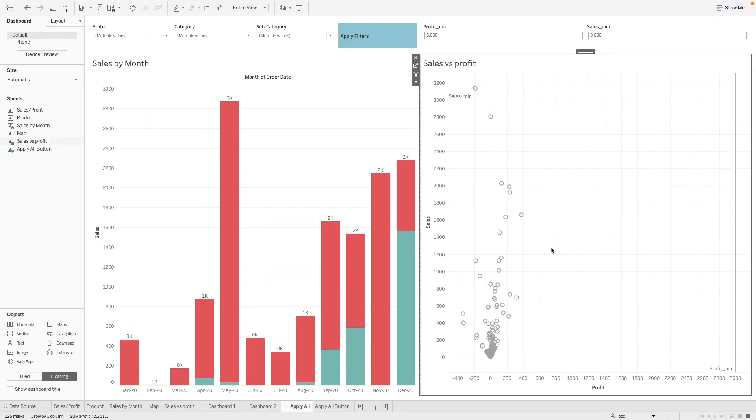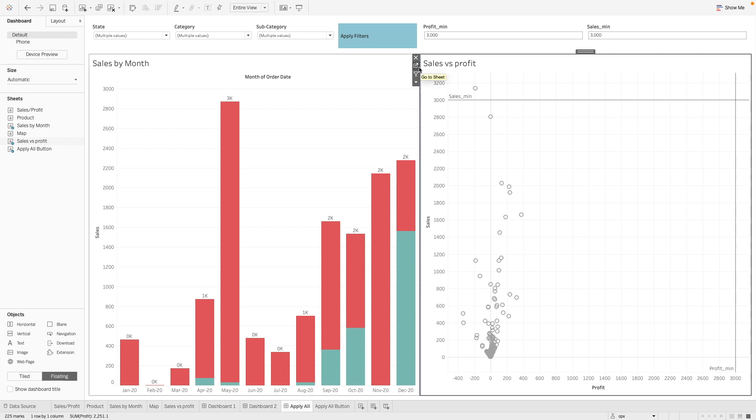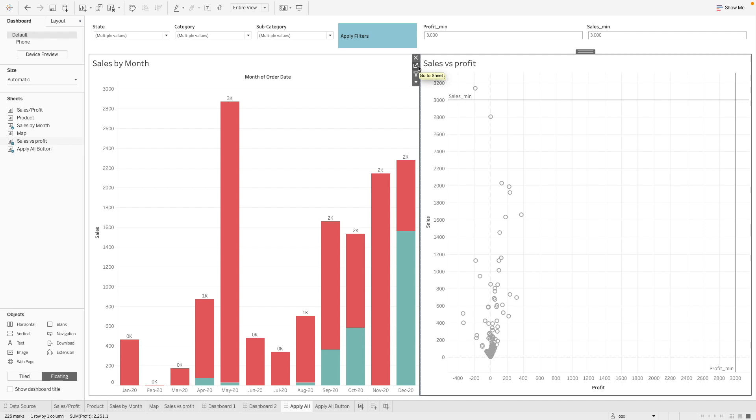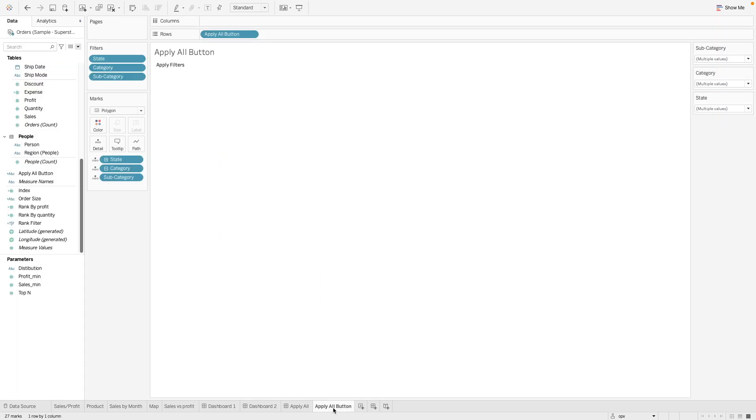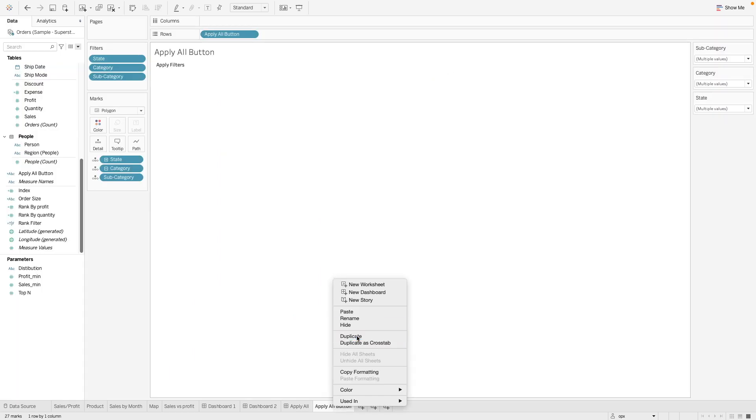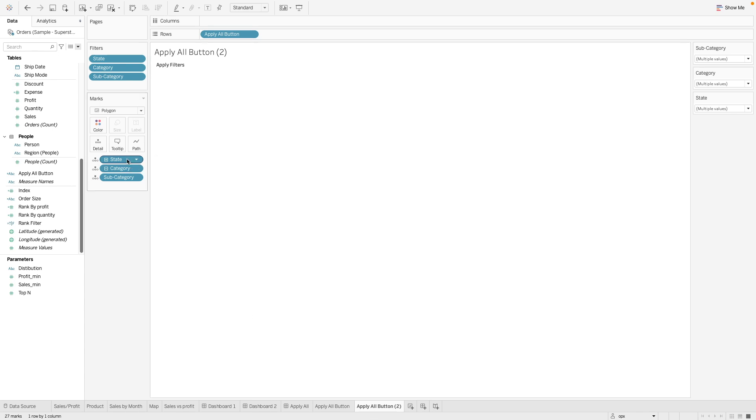Next, let's see how we can create an apply all button on parameter. So for parameters, what we have to do is to create another set of parameters as an input, so that we can set the actions on the original parameter. So let's see. Let's duplicate this button. We don't want all these details.